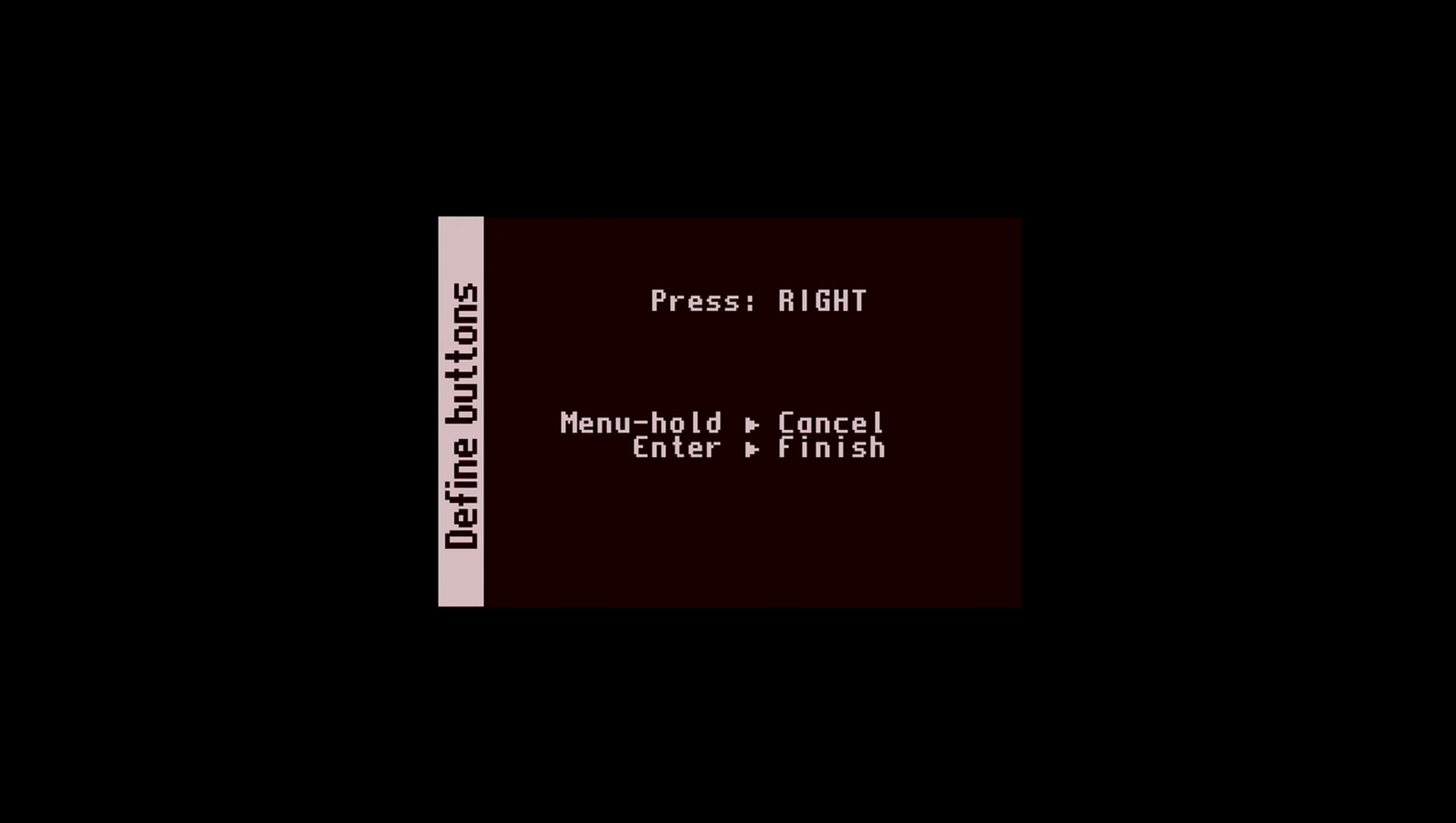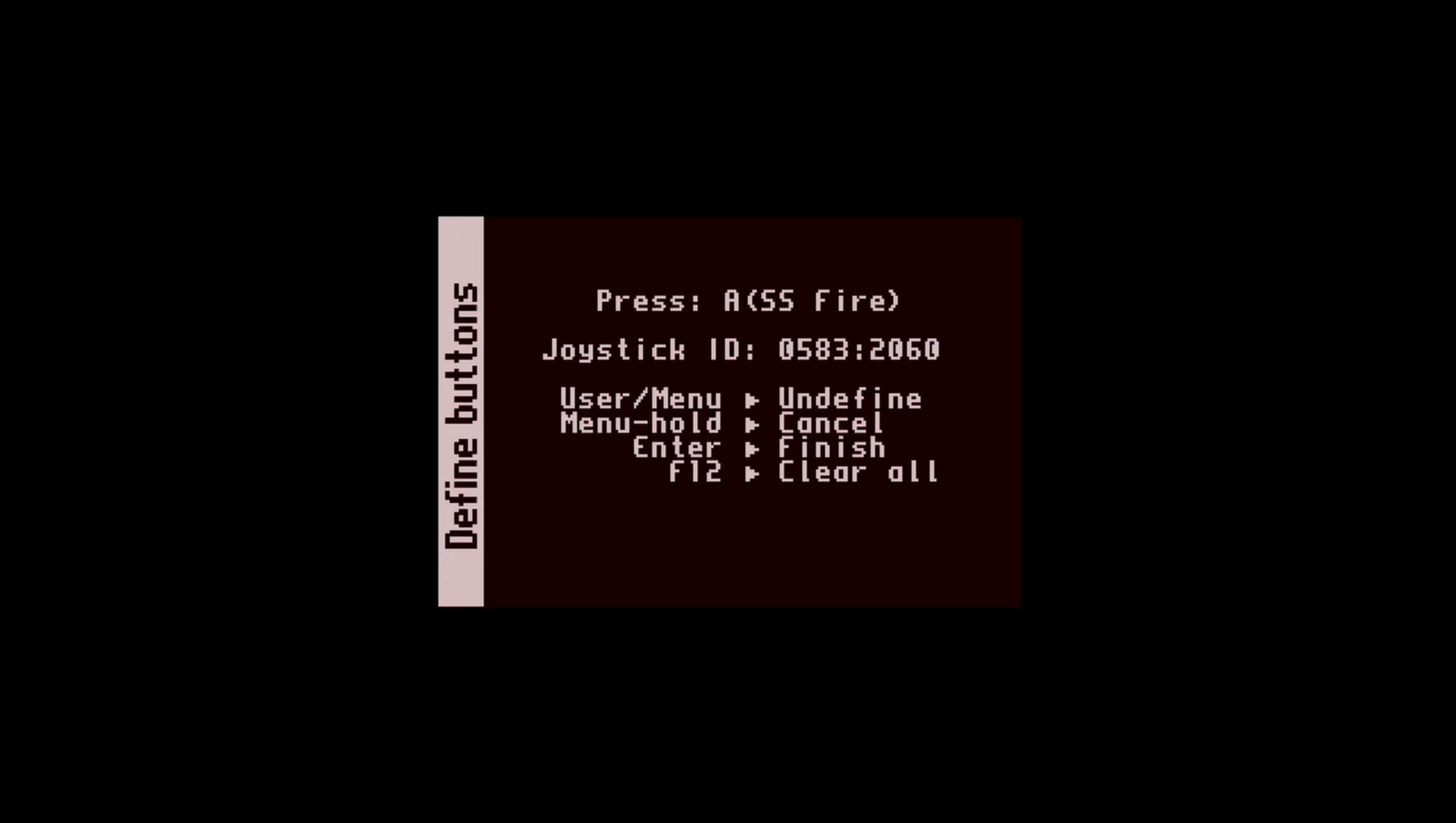Now when asked, press right on the gamepad you want to configure. Then follow the same steps as we did with the MiSTer Controller configuration. Map whatever action you see on screen to a button on your gamepad.